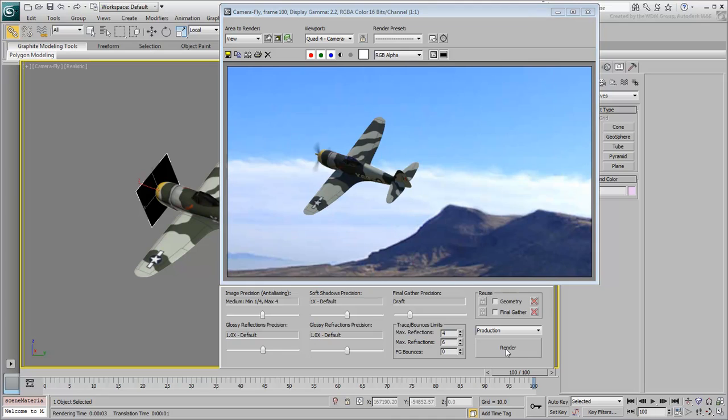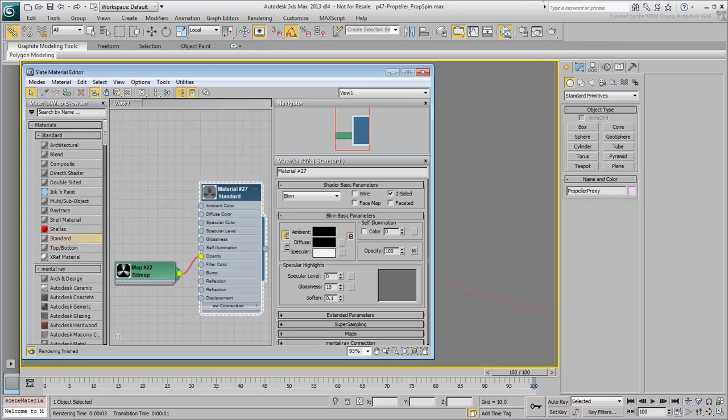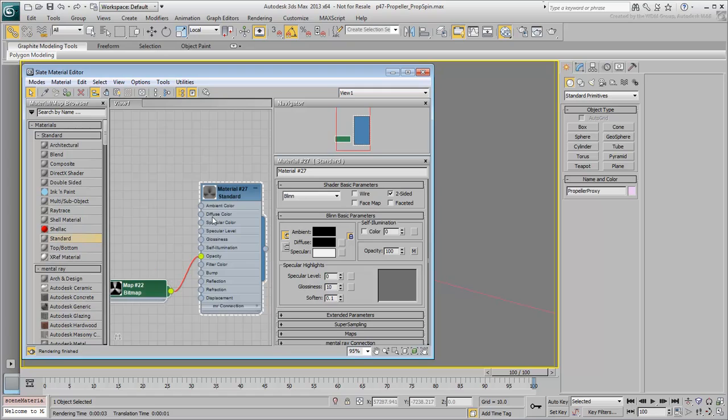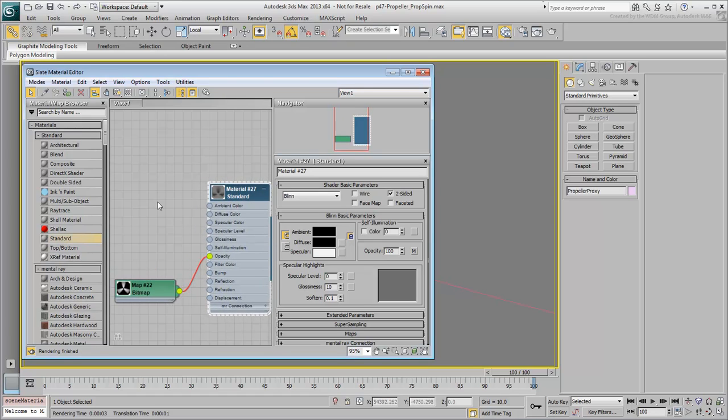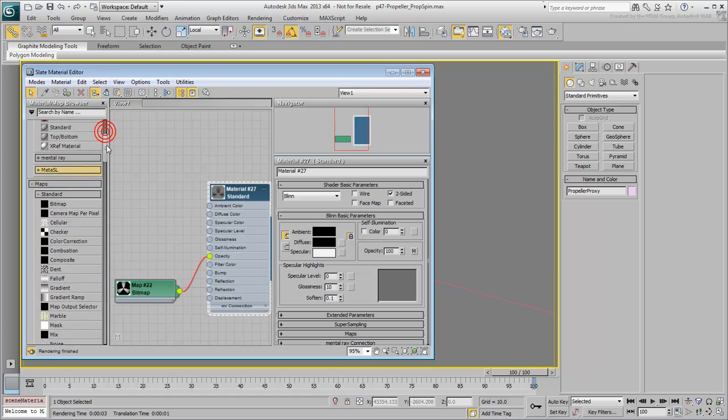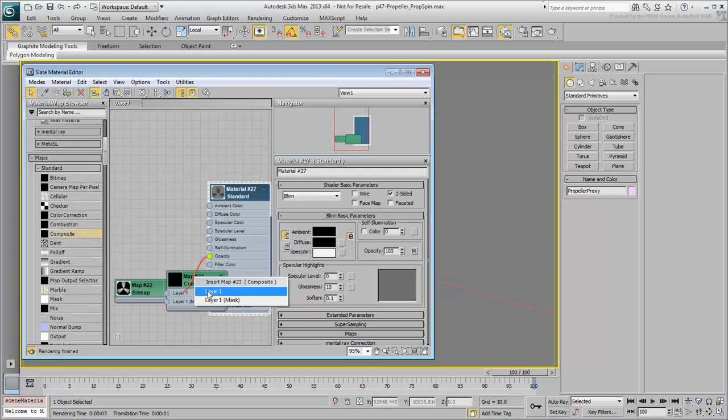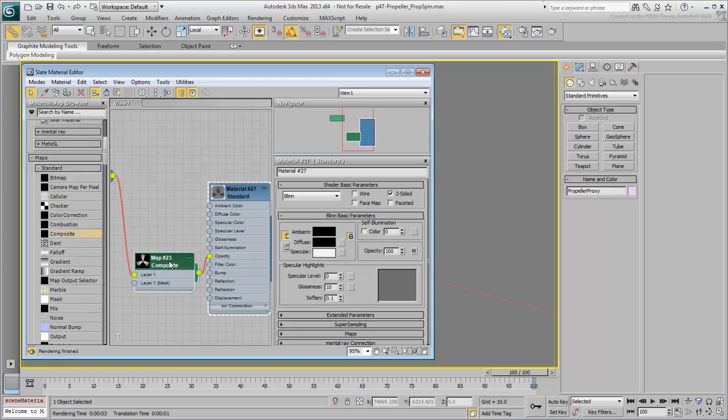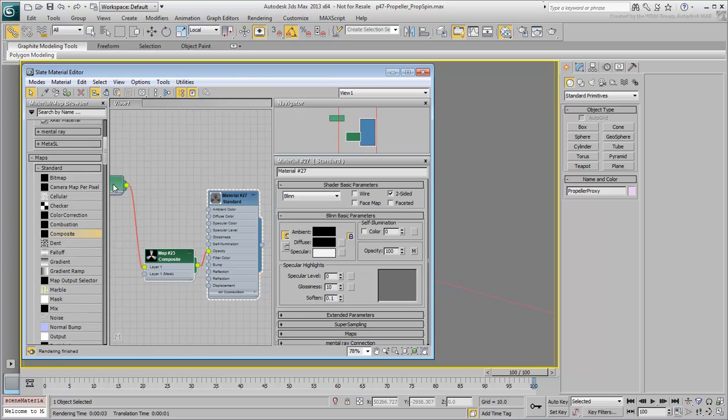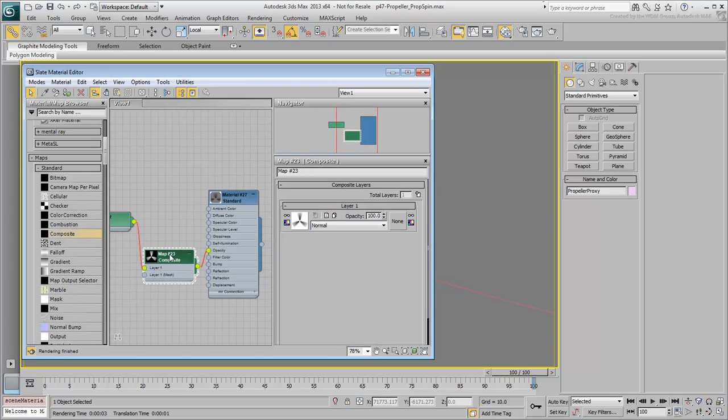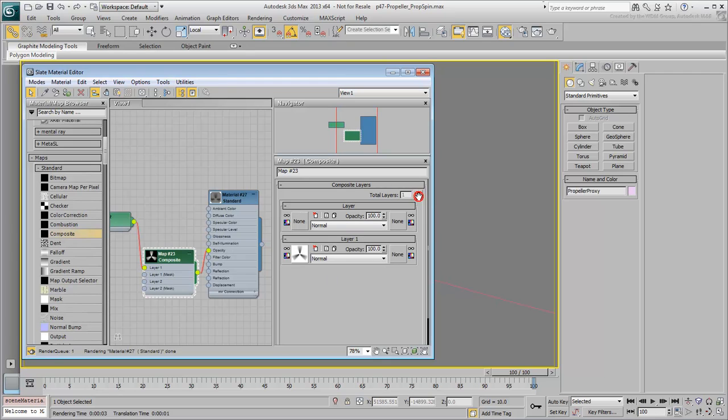You can help the effect by making the propeller circle more defined. In the Material Editor, insert a composite map to the existing material, using the Current Opacity map in the Layer 1 slot. Double-click the composite node to see its properties. With only one layer, the effect is identical to what it was a second ago.